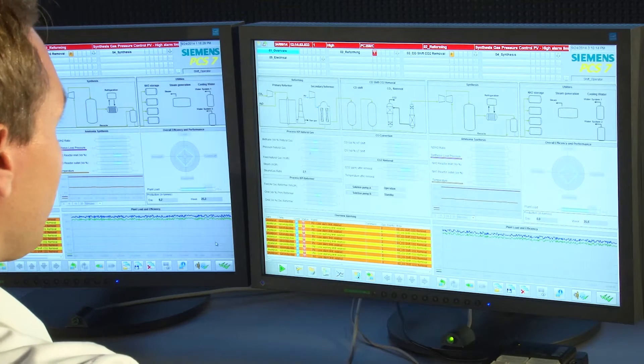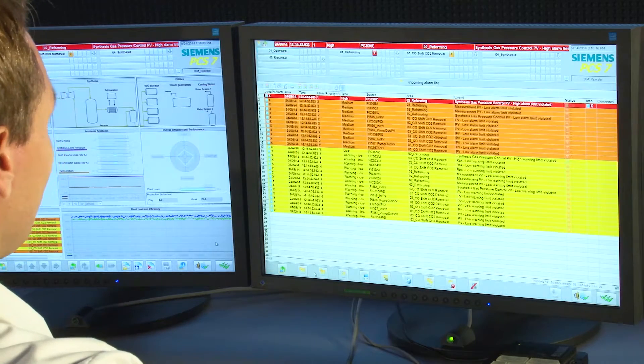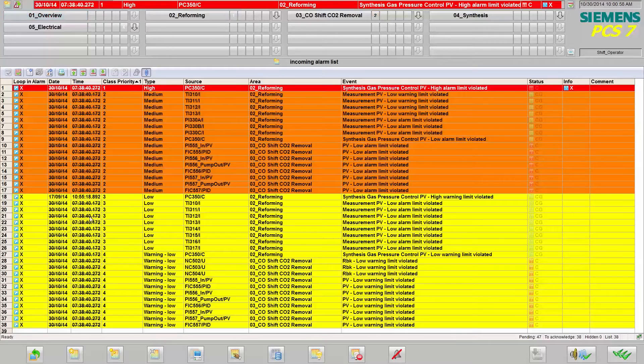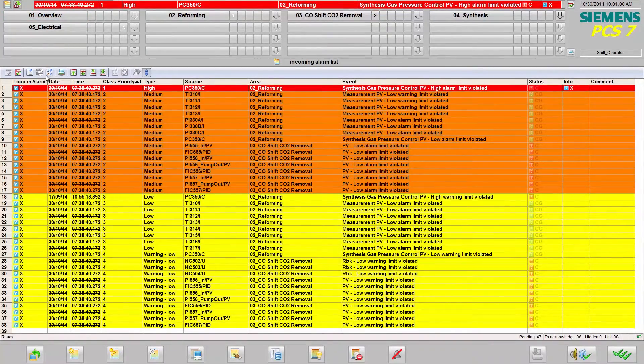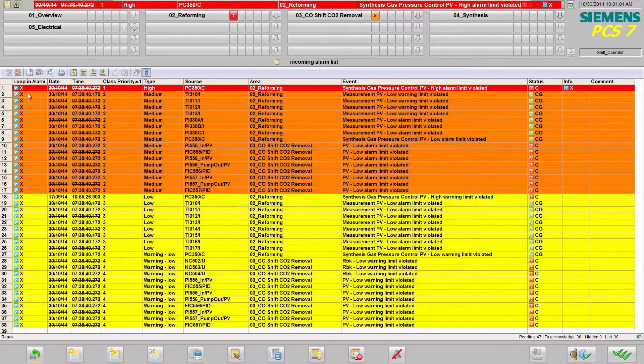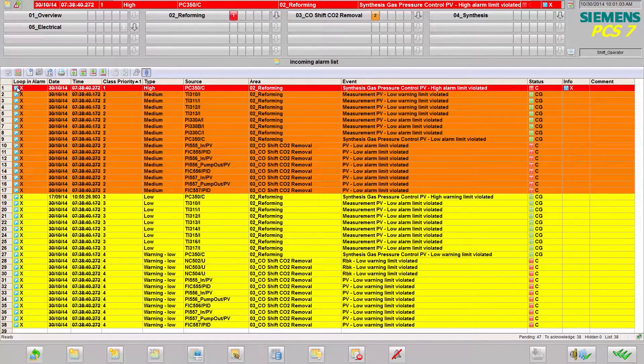Now I am switching to the list of incoming, unacknowledged alarms. Here, too, I have sorted the alarms according to their priority. The following columns are displayed.